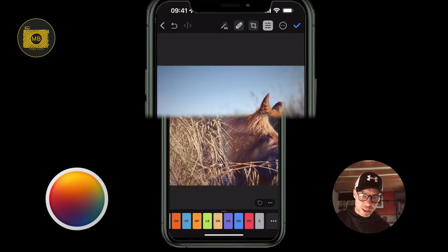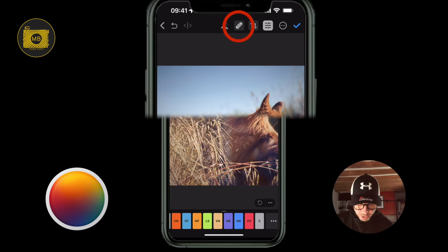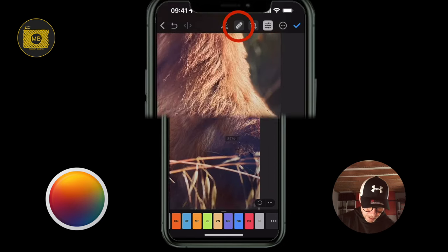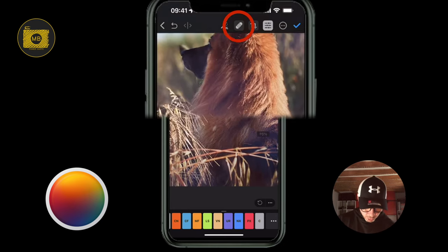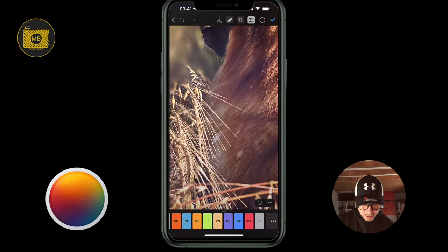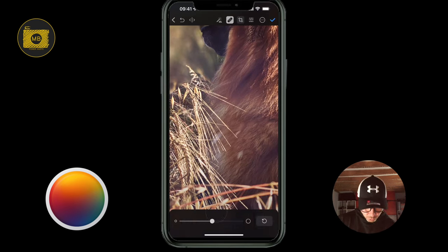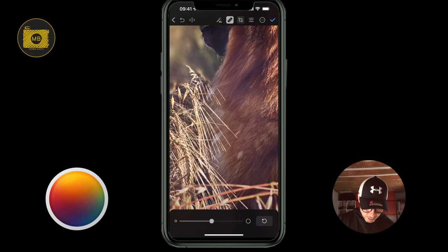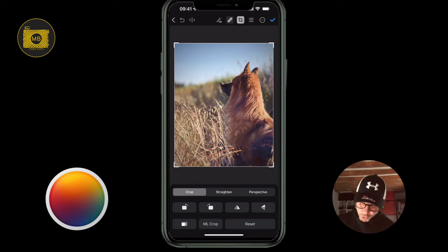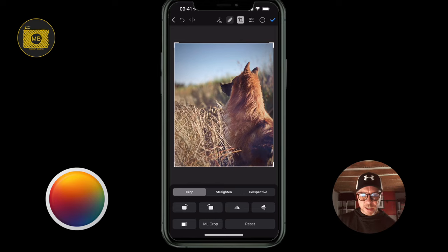The machine learning is based on hundreds of millions of pictures that Pixelmator has trained from. The next tool is the healing tool. You select the brush, choose the size, and just wipe over the area you want to remove — like this grass here.